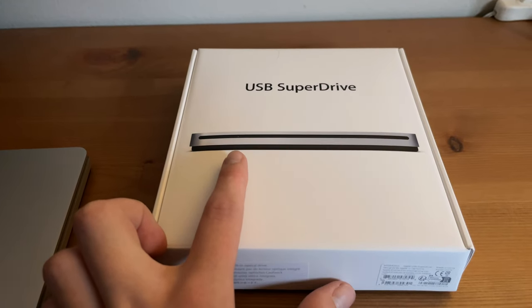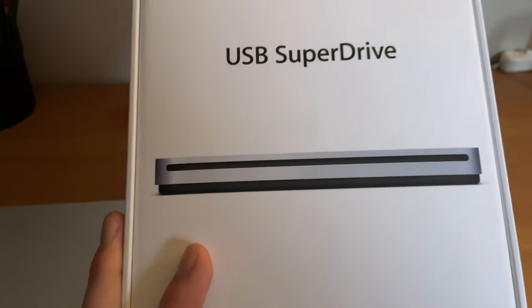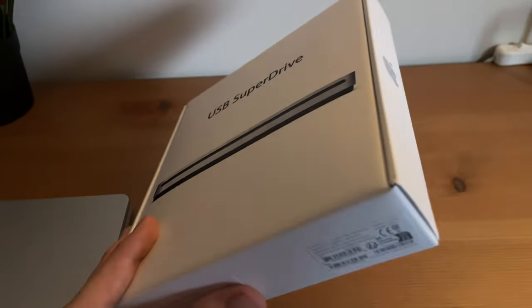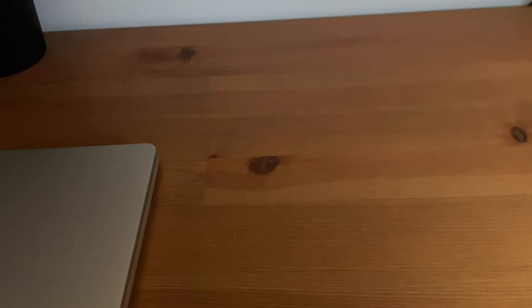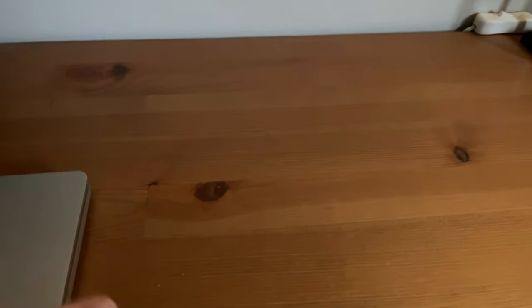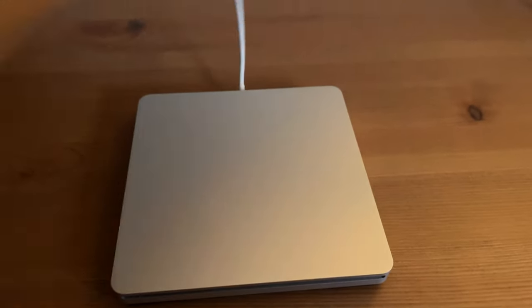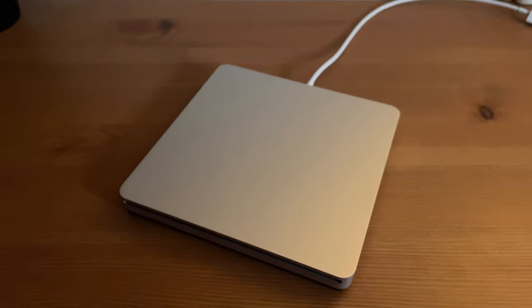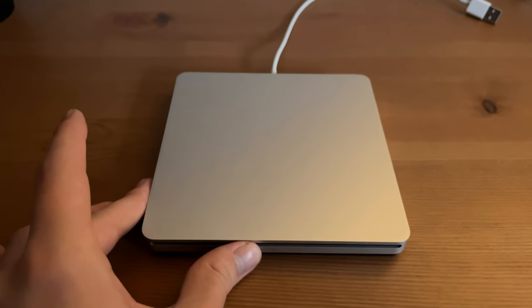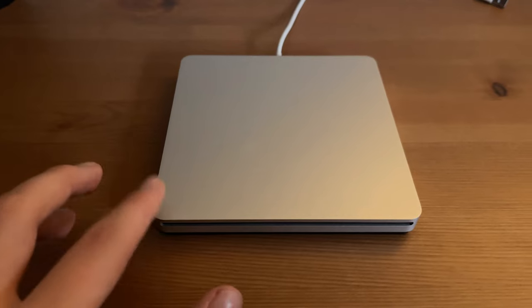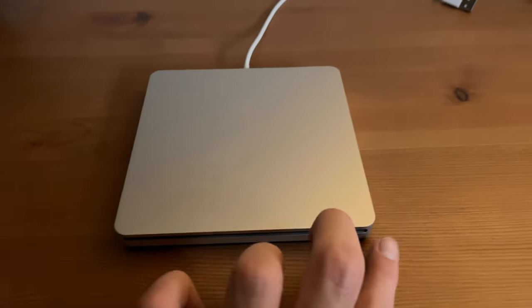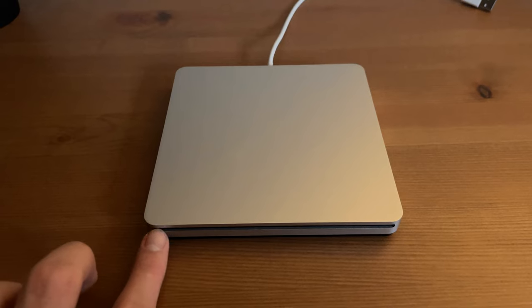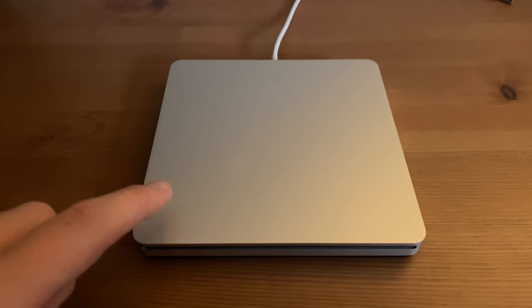So let me get it out of the box. Here is the drive itself. It looks like a Mac mini but thinner. This is where you can insert a CD or DVD. Yes, the SuperDrive plays both CDs and DVDs.